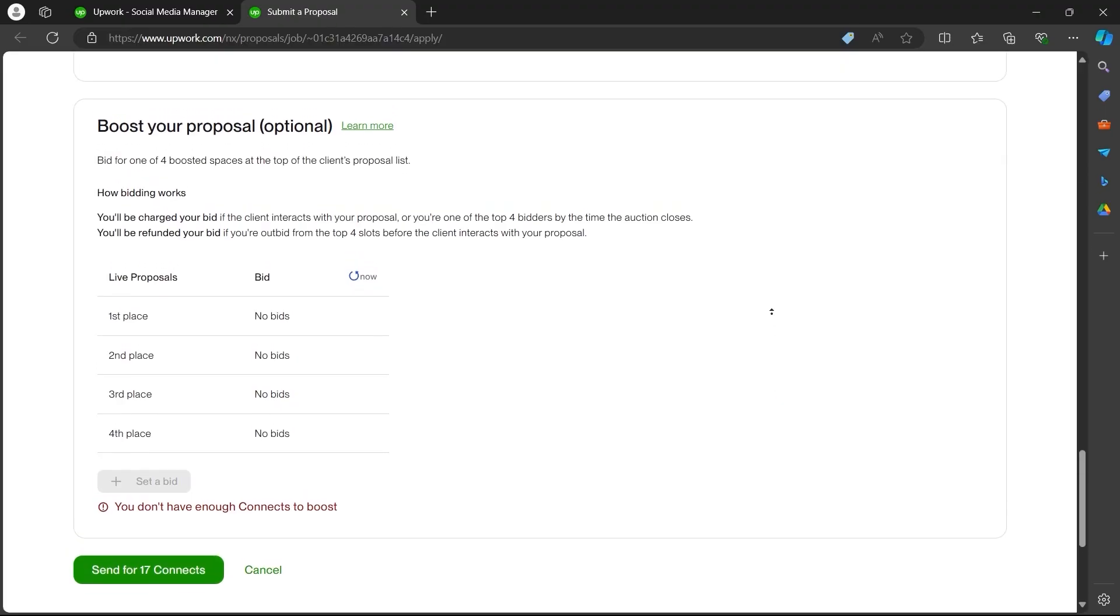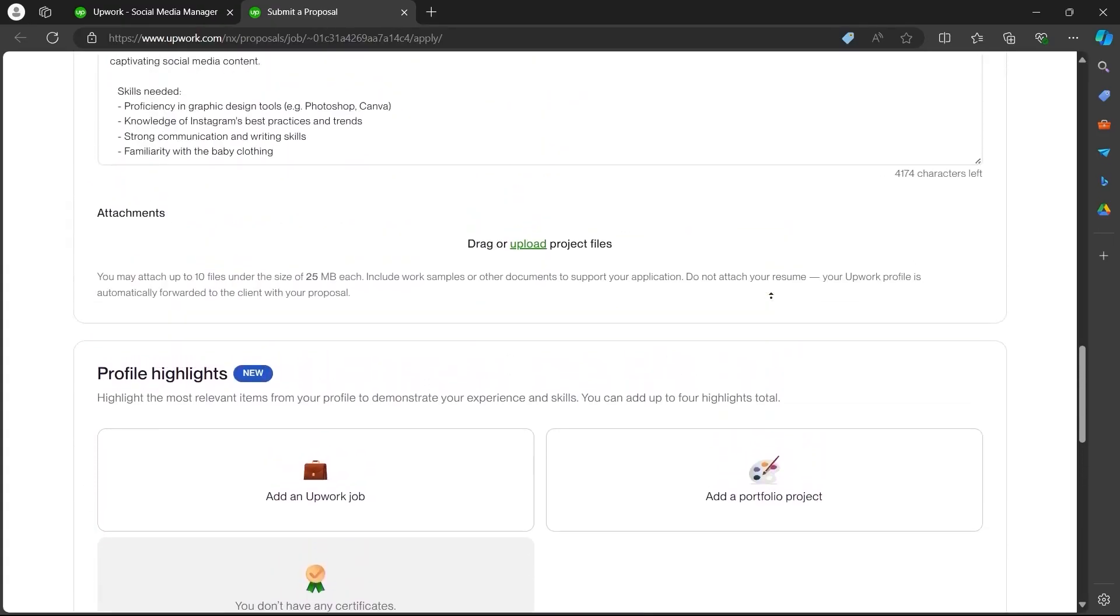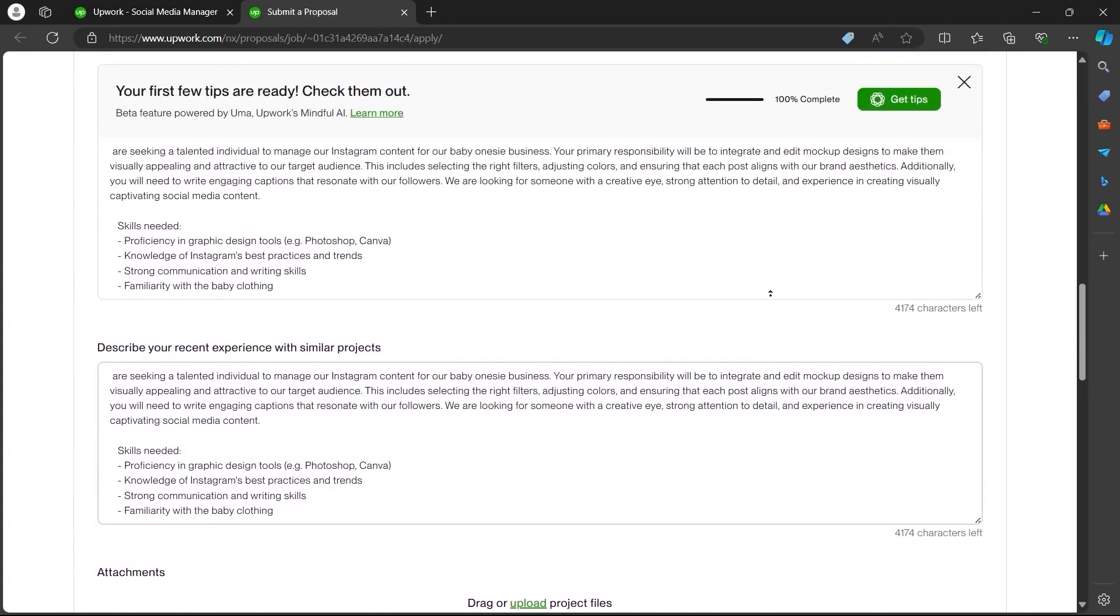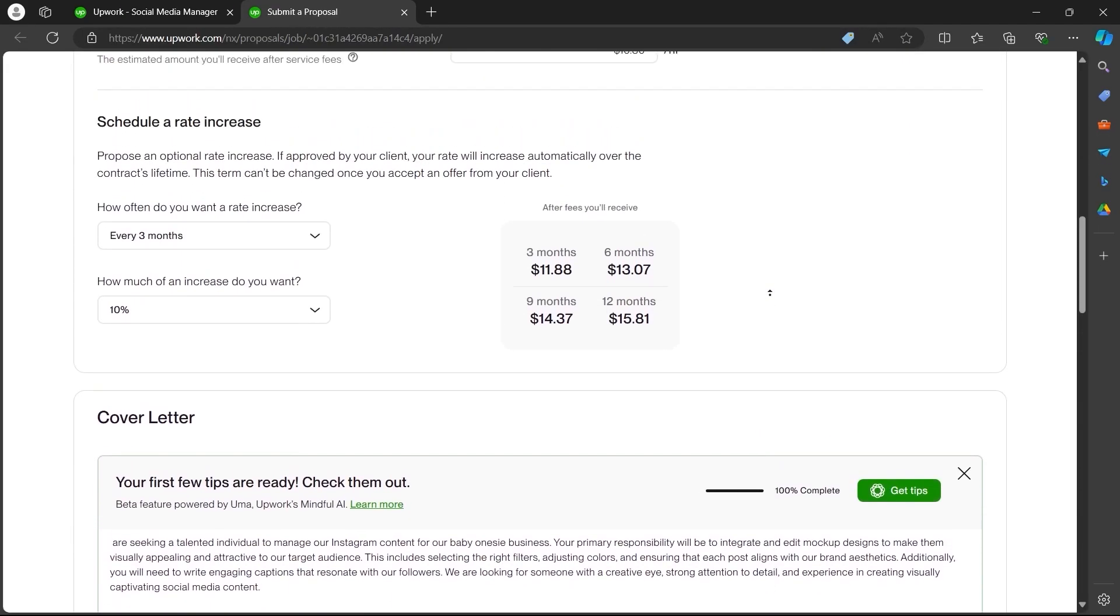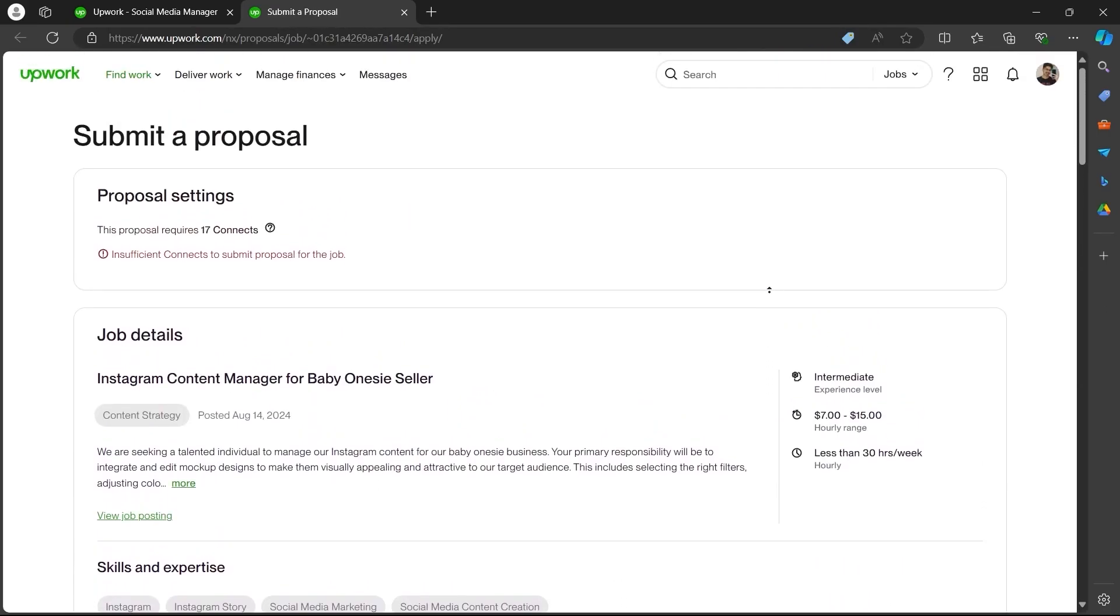Now the client will review your proposal and get back to you if he likes your cover letter. So that's how you apply for a job on Upwork.